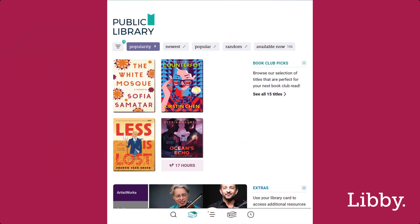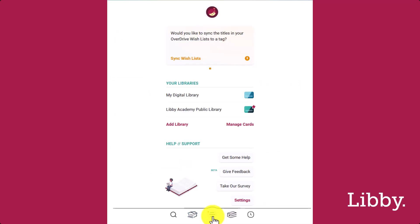Let's review a few scenarios in Libby. In these examples, I use two libraries in Libby, my Digital Library and Libby Academy Public Library. I'm actively browsing in Libby Academy as noted by the star. My library's colors are also reflected in the cards for easy identification.